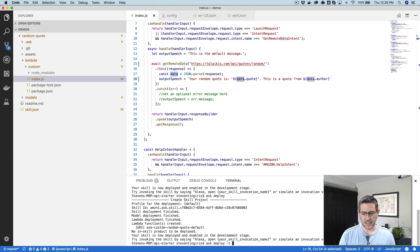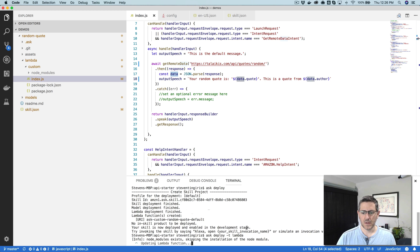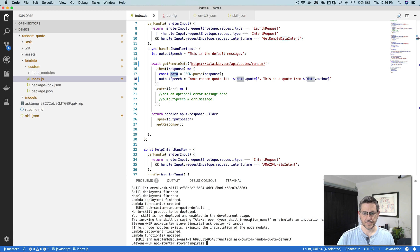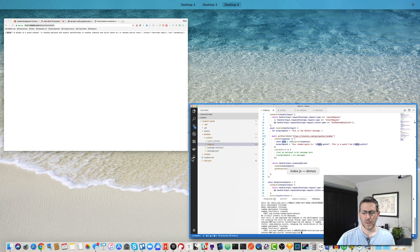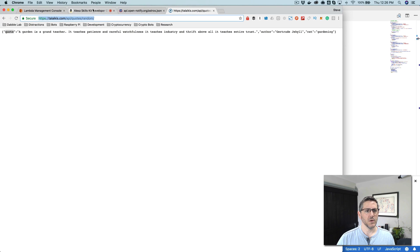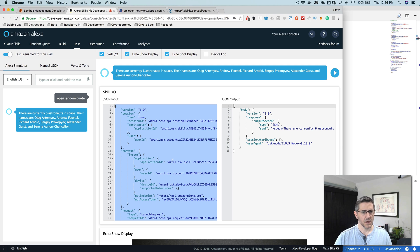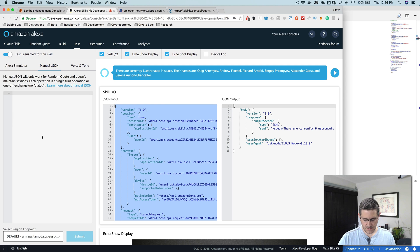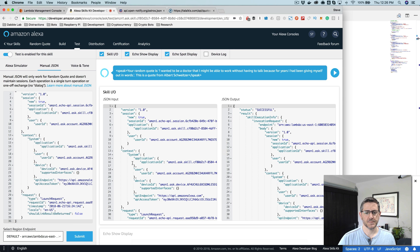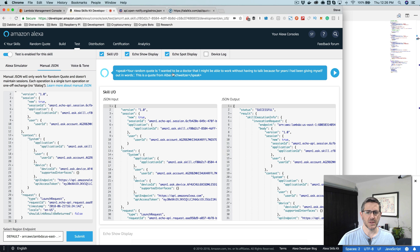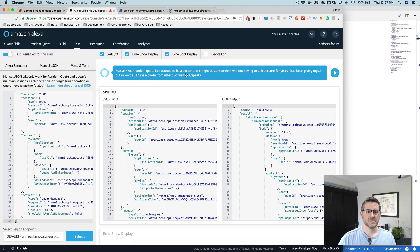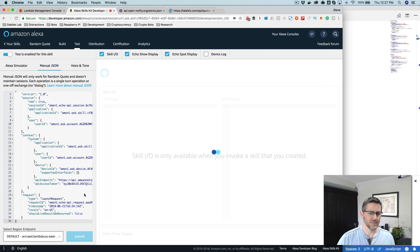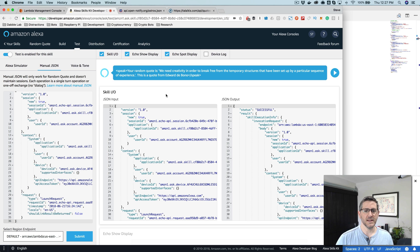With that I can just redeploy. This time I'm going to use dash T to just deploy the Lambda, because that's all that's changing and that'll make it go a little bit quicker. And if I go back over here now and redo this, I'll show you a trick for redoing this. So there you can see your random quote is I wanted to be a doctor. Your random quote is I wanted to be a doctor that I might be able to work without having to talk because for years I had been giving myself out in words. This is a quote from Albert Schweitzer. And so now if we resubmit it we'll get a new quote.